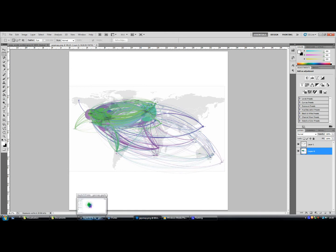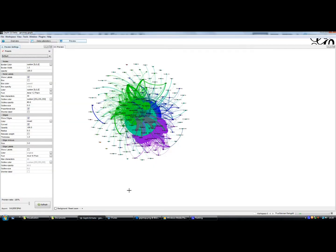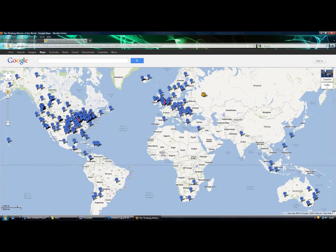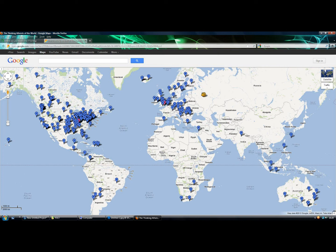This data is made possible by the use of the Thinking Atheists' Google Map, which you can find, I think, in the introductions forum. So I'd encourage you to update your location there, especially if you're in India, Russia or China, because I'd like to see some more dots in that part of the world. I'm sure there are some freethinkers over there.